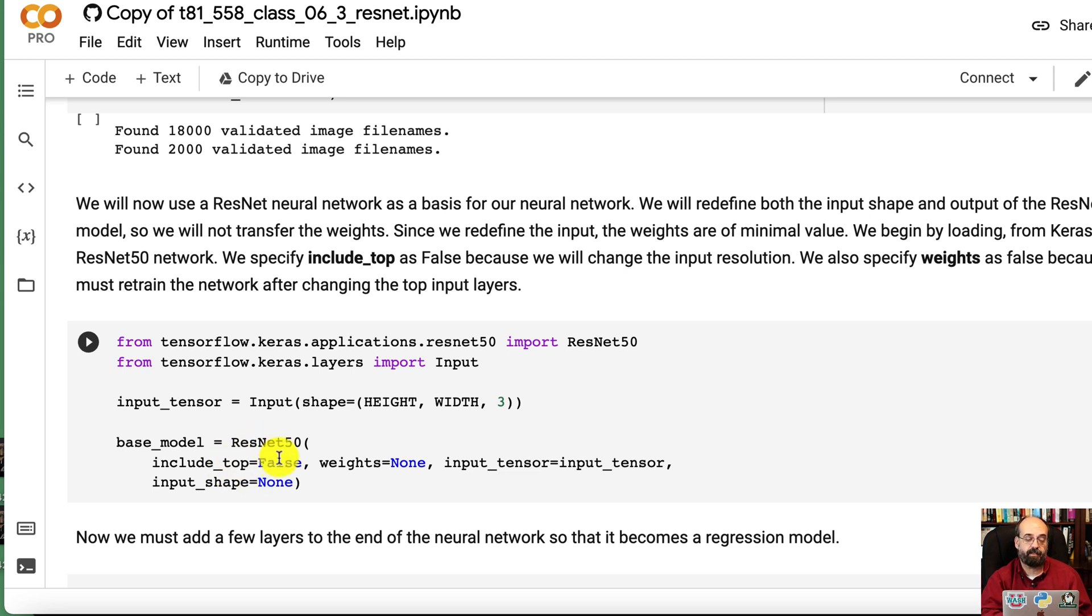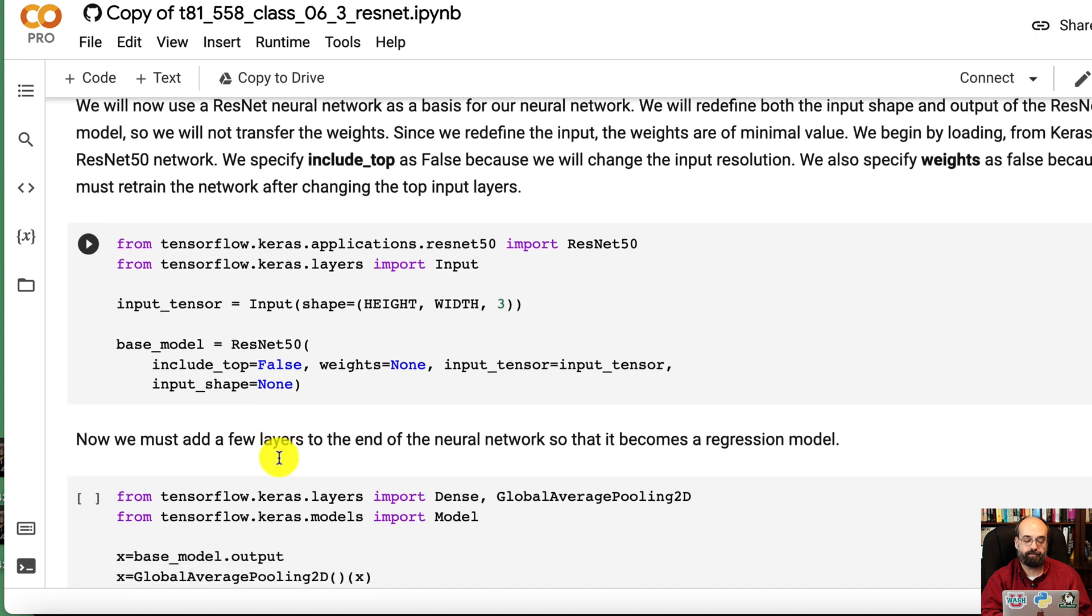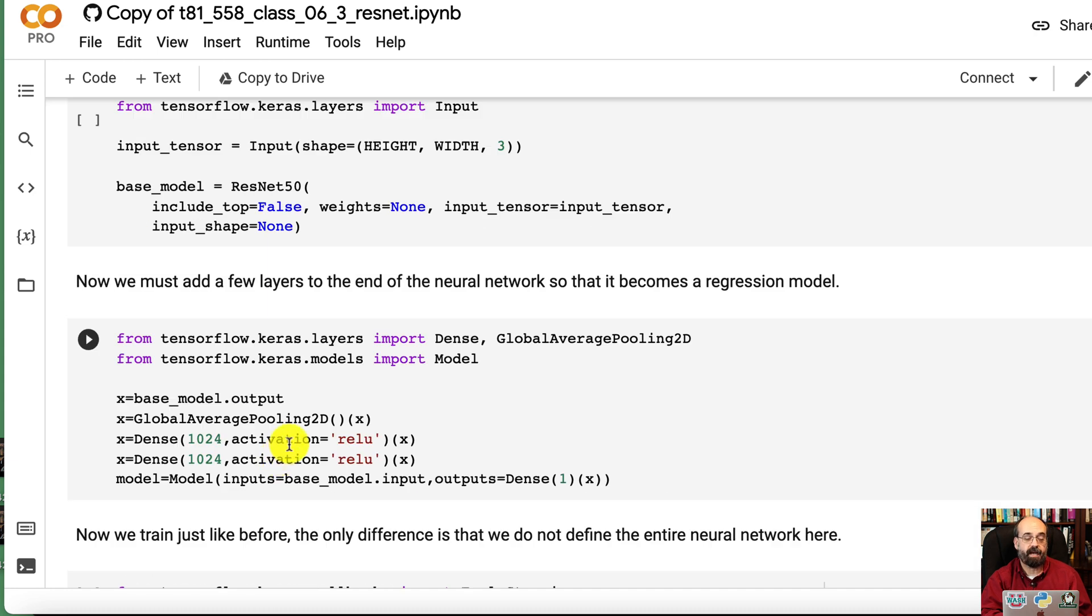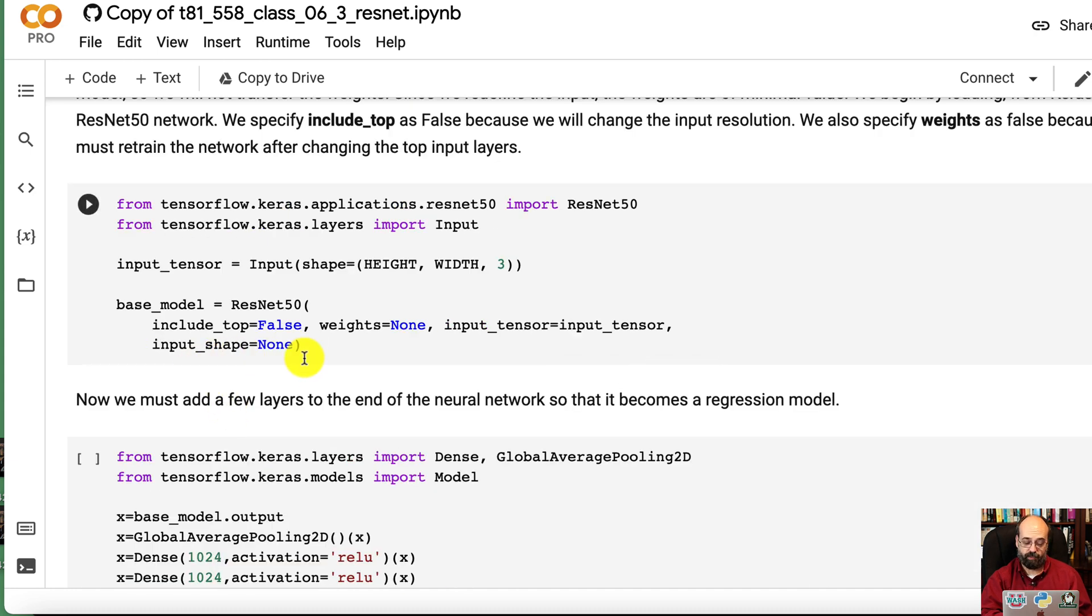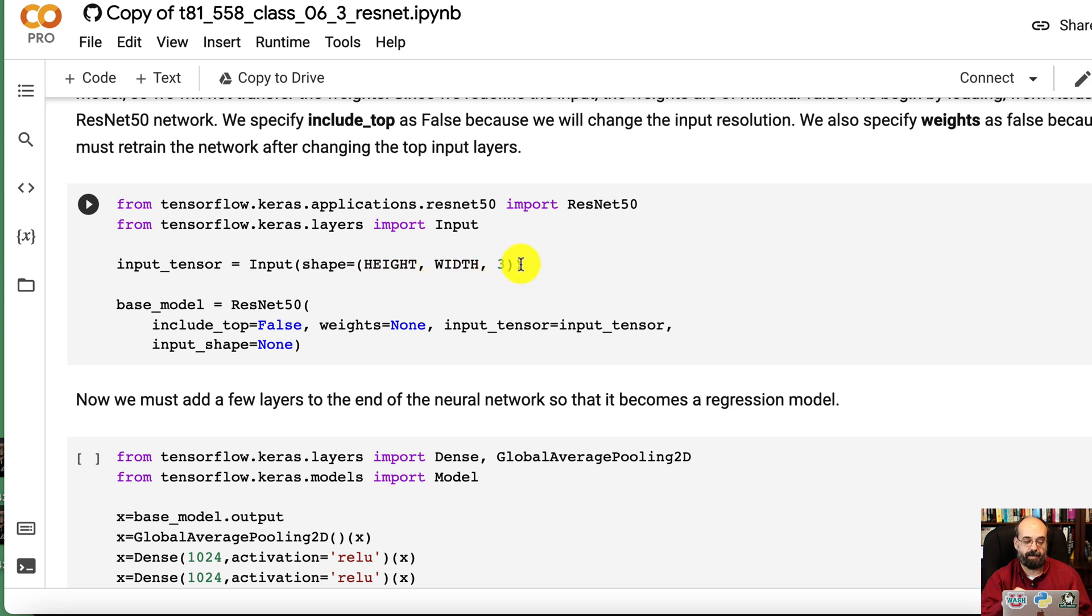Since we did not include the top, we're not pulling the top. That's why we're putting this input tensor that has the height and width and 3. So that's the new top.